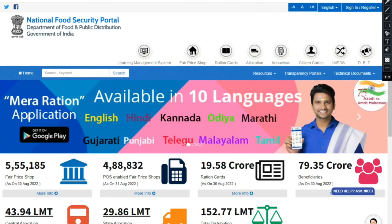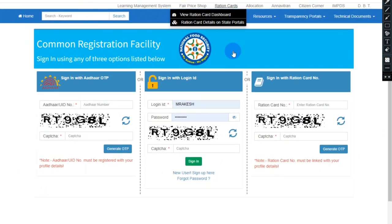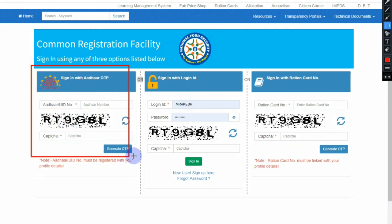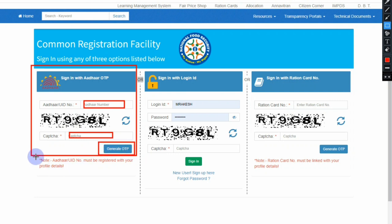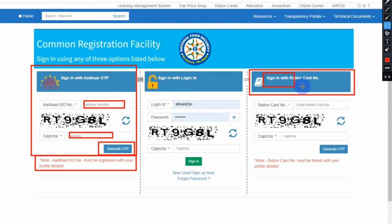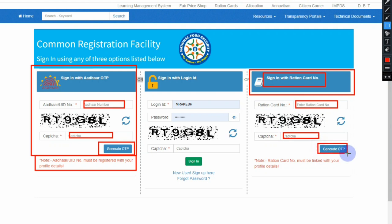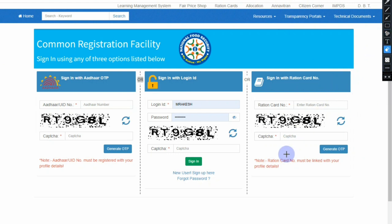If you click on the link for Public Login, you will find three options. One is Sign In with Aadhaar OTP. If you need to register your Aadhaar Card, you can click on Aadhaar Card. You can check the Aadhaar Card and register it. You can generate and verify your Aadhaar Card. If you have not registered, you will have no link to your ID.